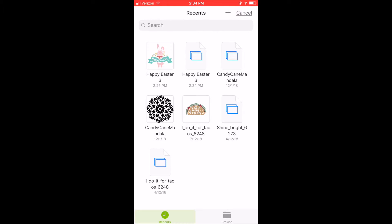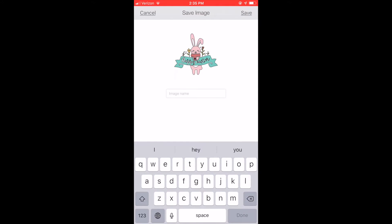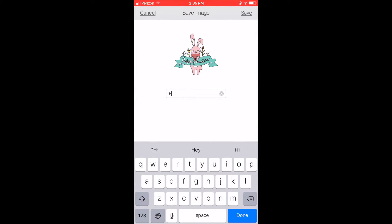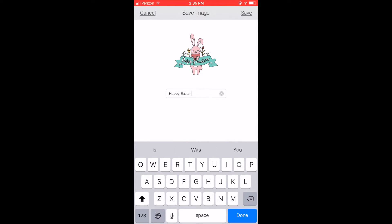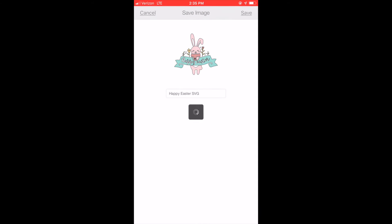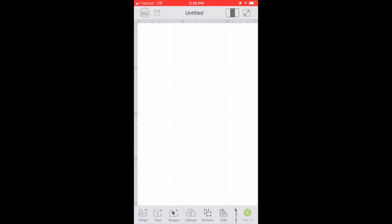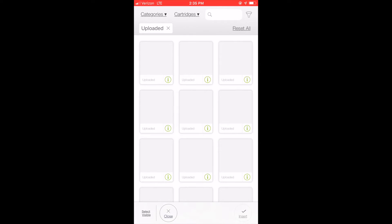And it's going to bring it up where I can save it in Design Space. So I'm going to give it a title and I called this Happy Easter SVG. You can click done or save when you're done typing and then it will import it into your uploaded files.